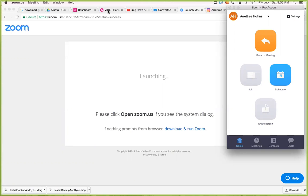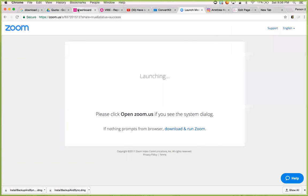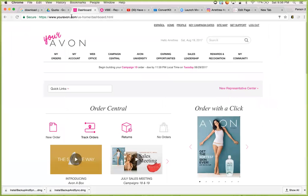Hello, it's Aretra Hollins, and I wanted to make this quick video to show you how to submit orders.